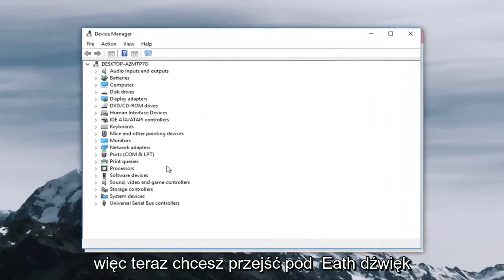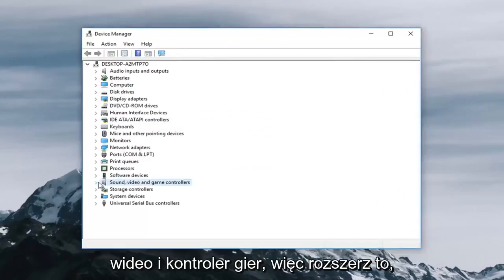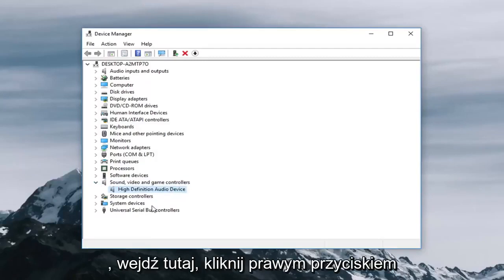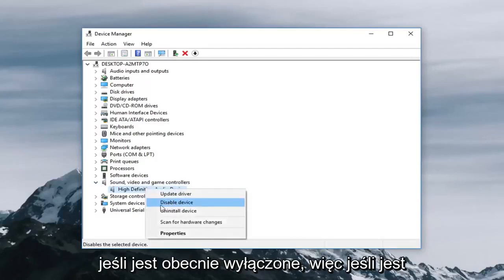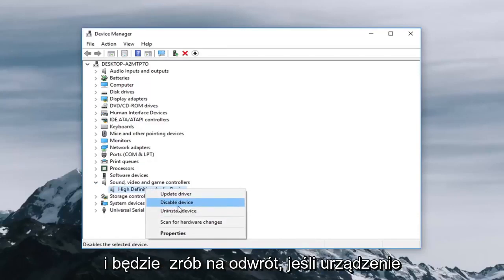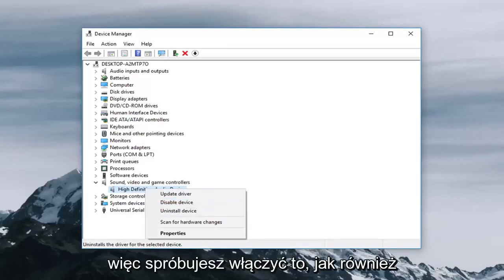So now you want to go underneath sound video and game controller so expand that. If there's multiple sound devices listed here you want to right click on it and then left click on enable device if it's currently disabled. So if it's enabled it will say disabled device and it will do vice versa if the device is actually disabled. So you would go ahead and try and enable that as well.